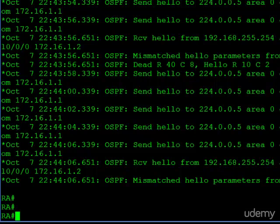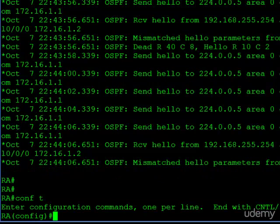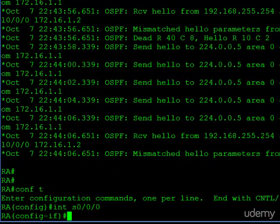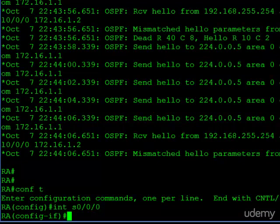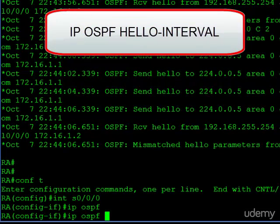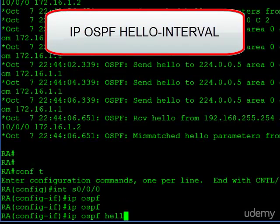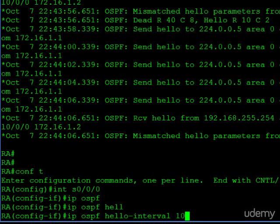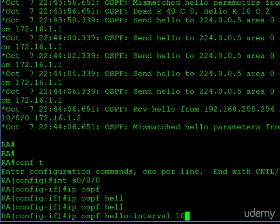So if you want to change our timers, we have to go into the interface, so this is an interface subcommand, and to change the OSPF hello interval, the command is IP OSPF hello interval. And then let's go ahead and set this back to the default, which is 10 seconds.